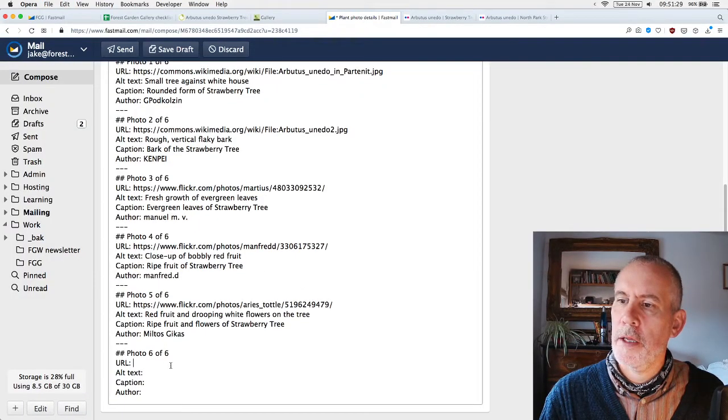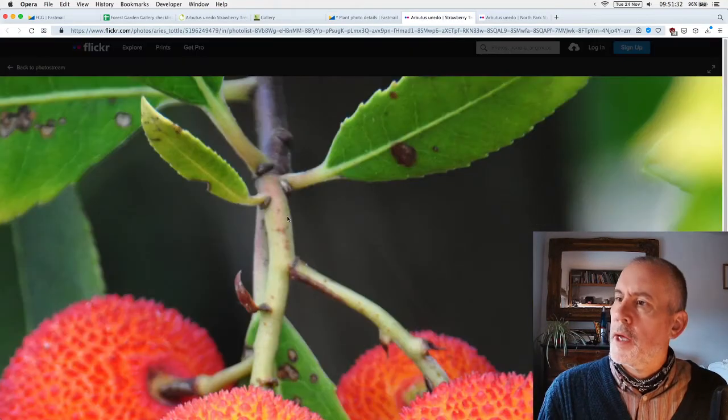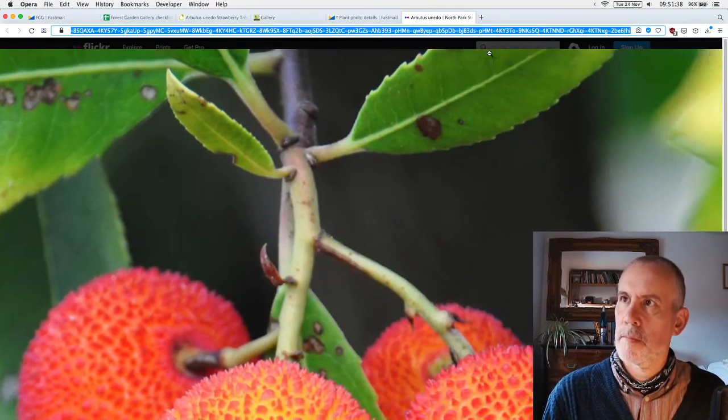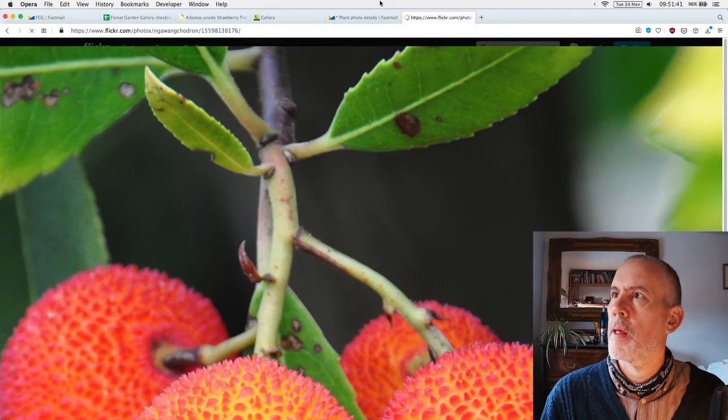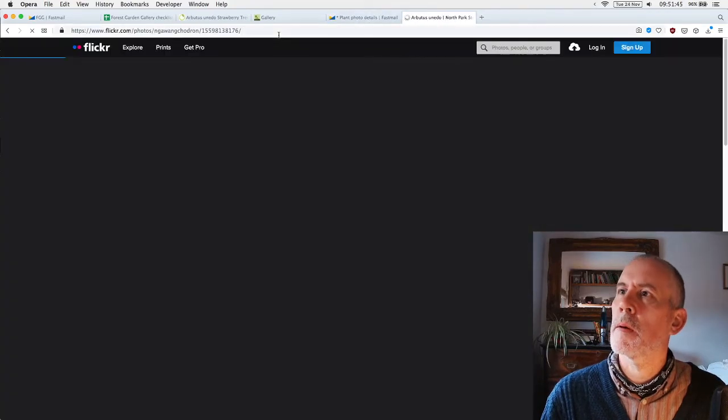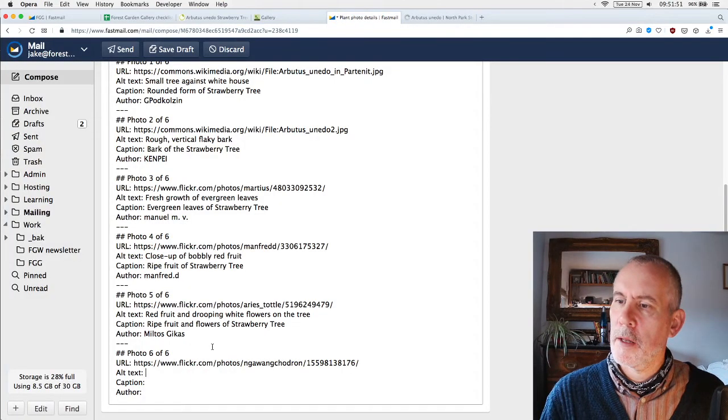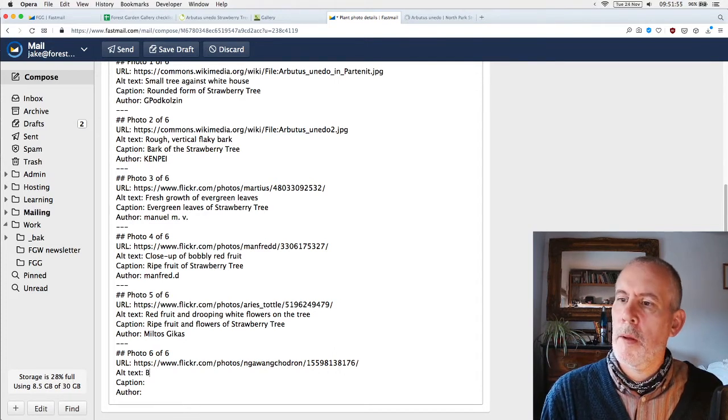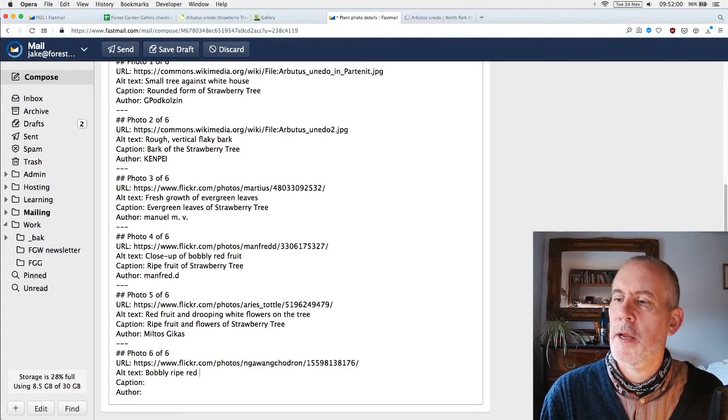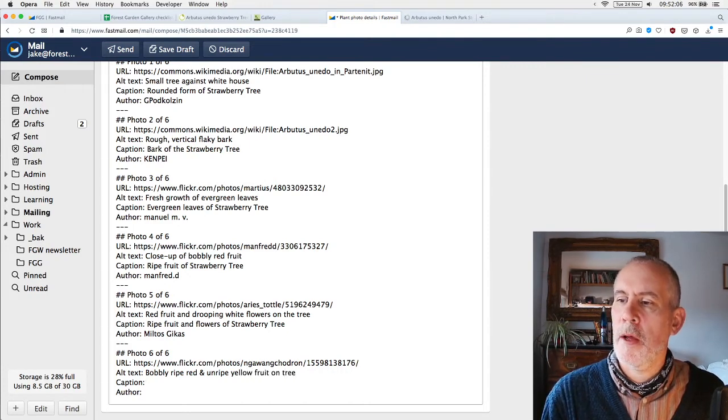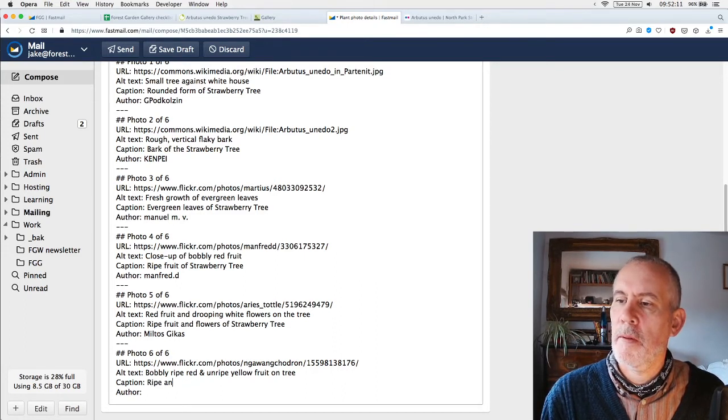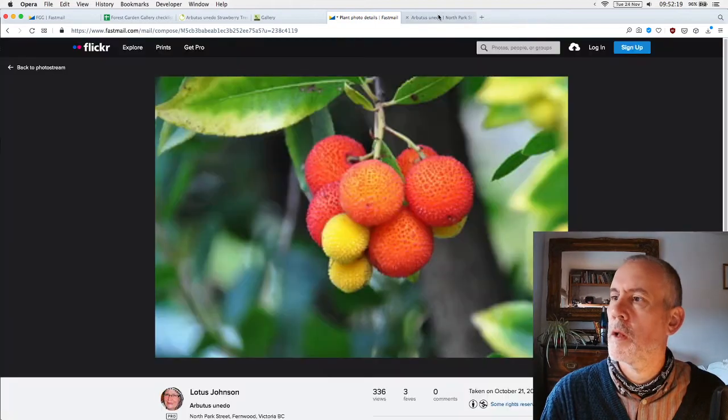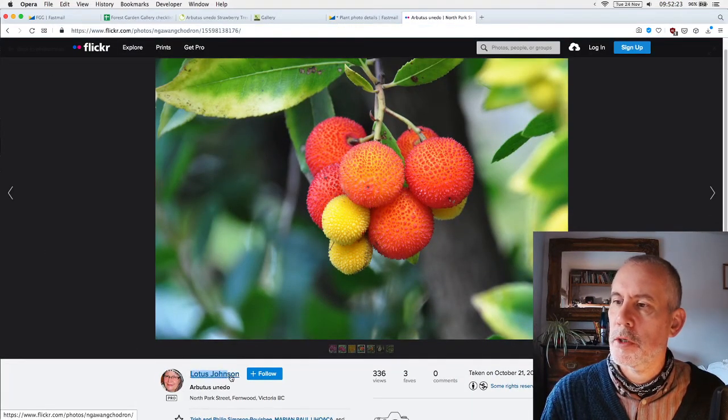Author: Lotus Johnson. There we go. Those are the six photographs, very nice photographs. I'll do the image editing later because it's been going on for a little bit now. I'm getting tired.